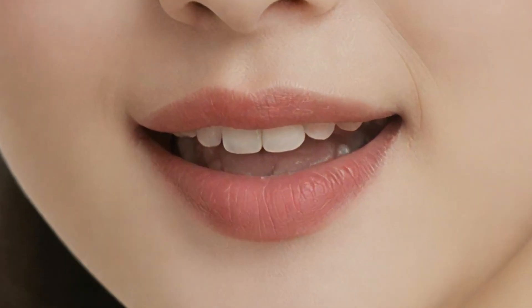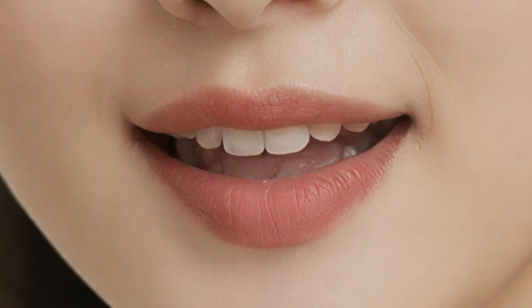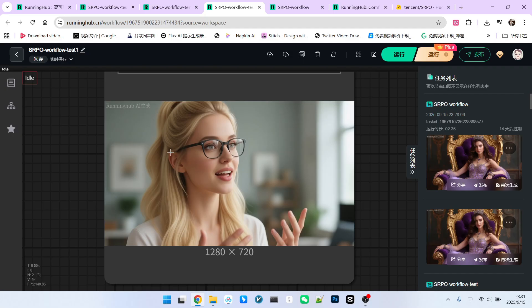Hello everyone! Today I'm going to teach you a method to effectively enhance the realism of characters and the texture of skin. Take a look at this picture. I generated this image using Quen image.